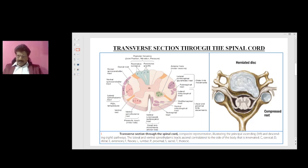Other tracts include the dorsal and ventral spinocerebellar tracts. From the gray matter, the dorsal root exits to the dorsal root ganglia, and from the anterior horn cells the ventral root exits. The gray matter is H-shaped and placed centrally, with the peripherally placed white matter surrounding it.